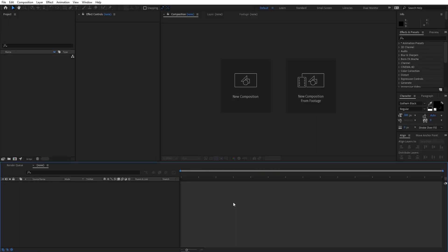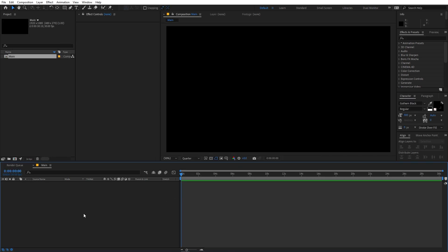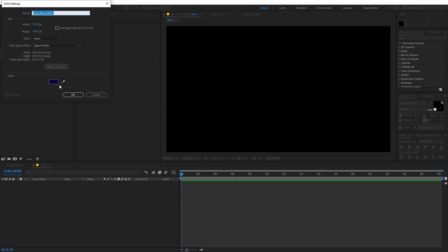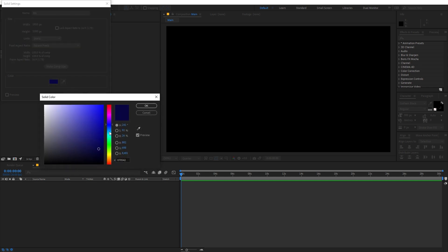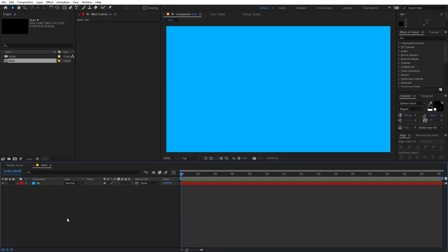Right now I'm in After Effects and we will begin by creating a new composition. Let's call this 'Main', width and height will be 1920 by 1080, framed at 30 fps, and duration you can go with 30 seconds. Just click OK. Now the first thing I'm going to do is create a new solid — right click, New Solid — and let's call this 'BG' for background. Let's change its color to a really nice blue color, then click OK.